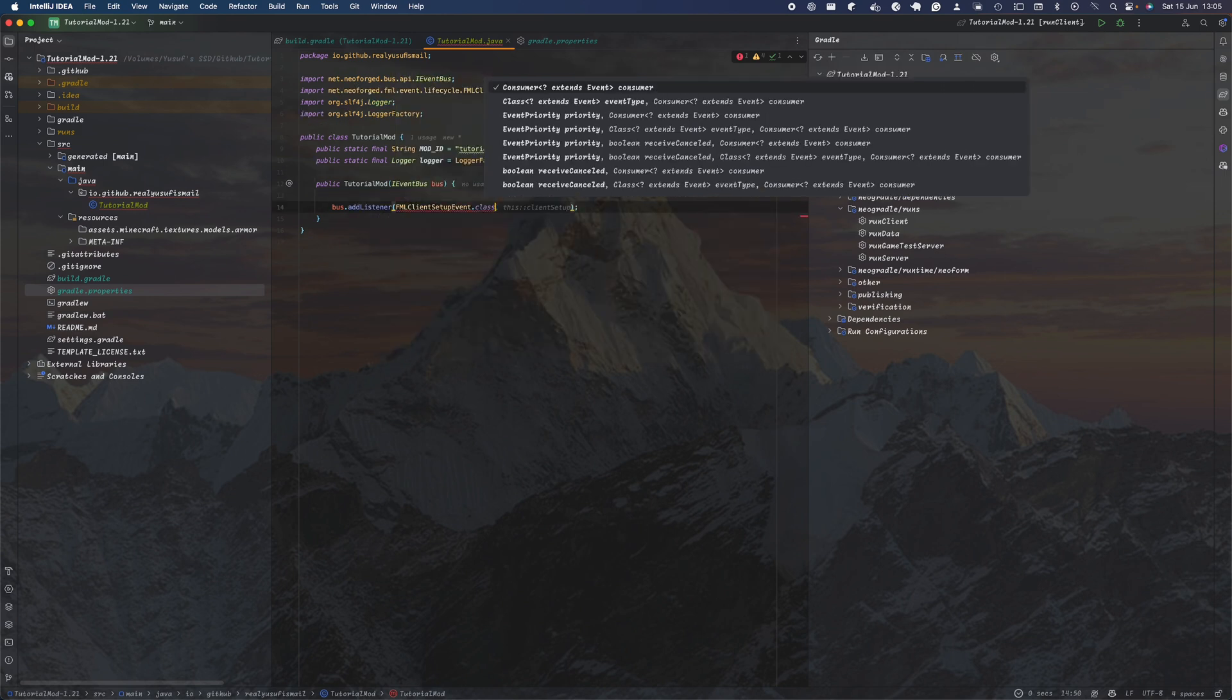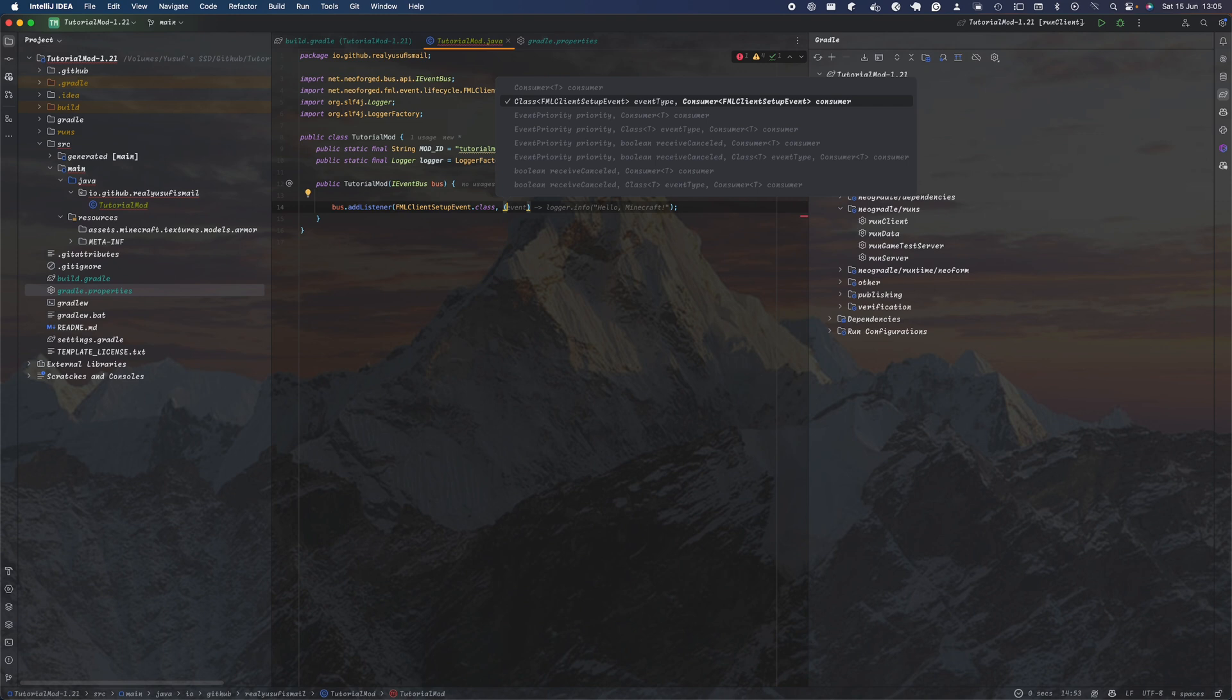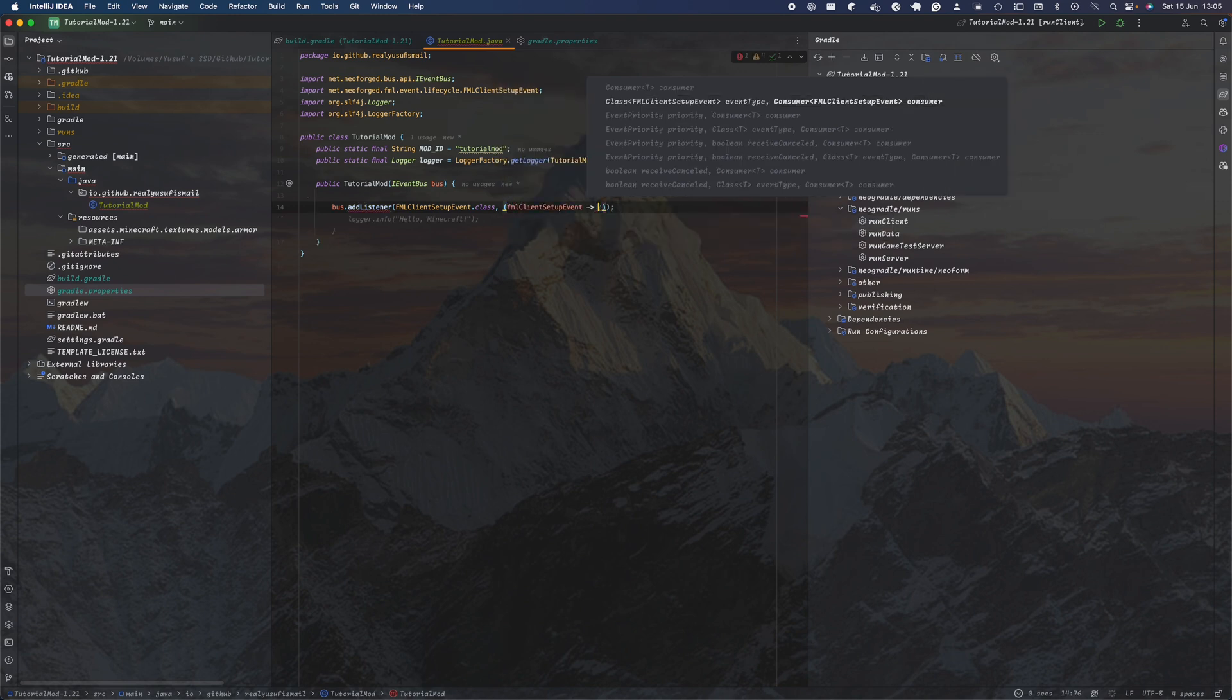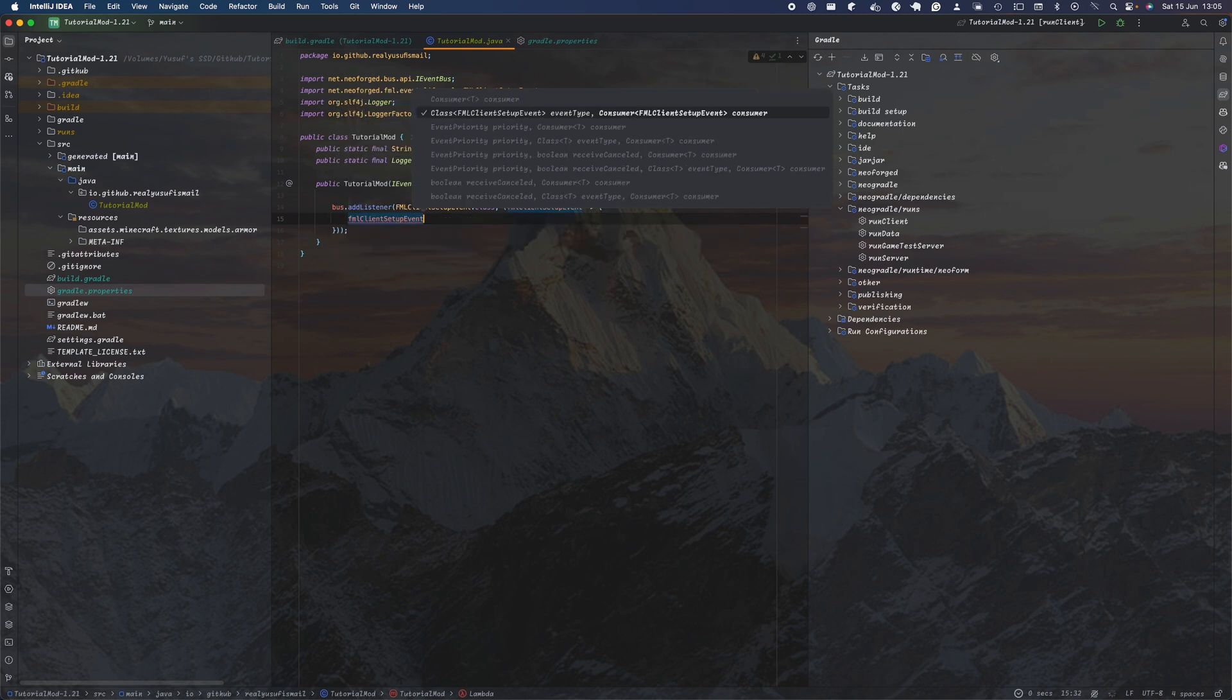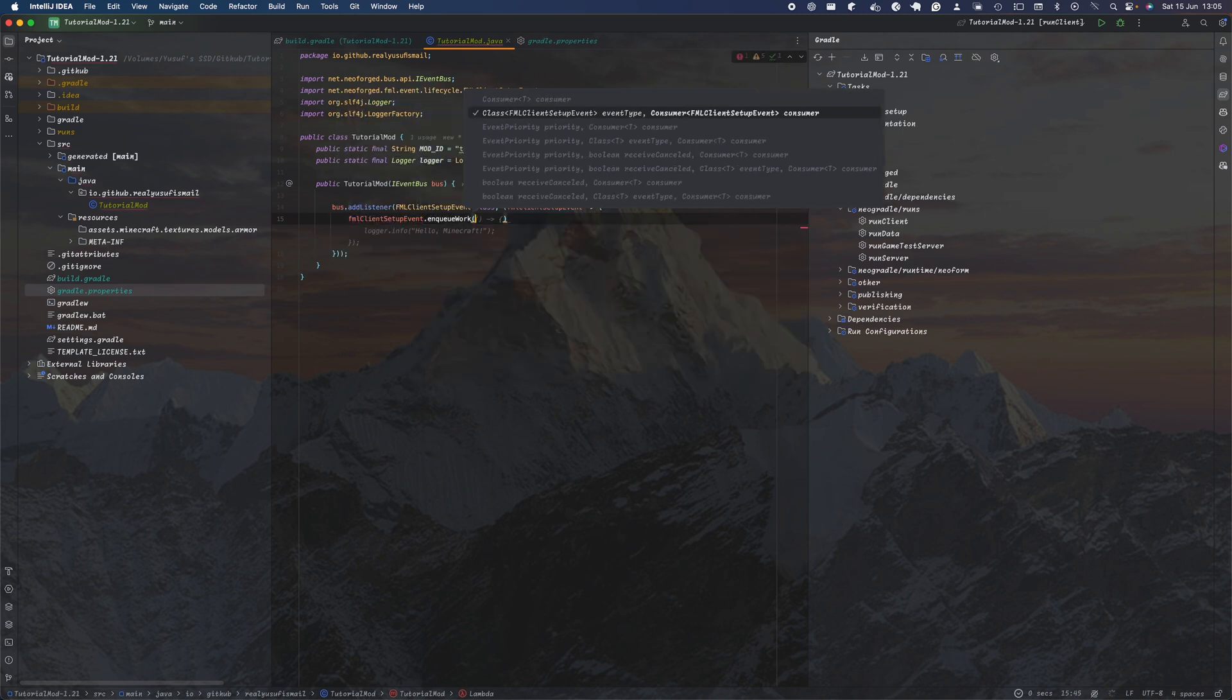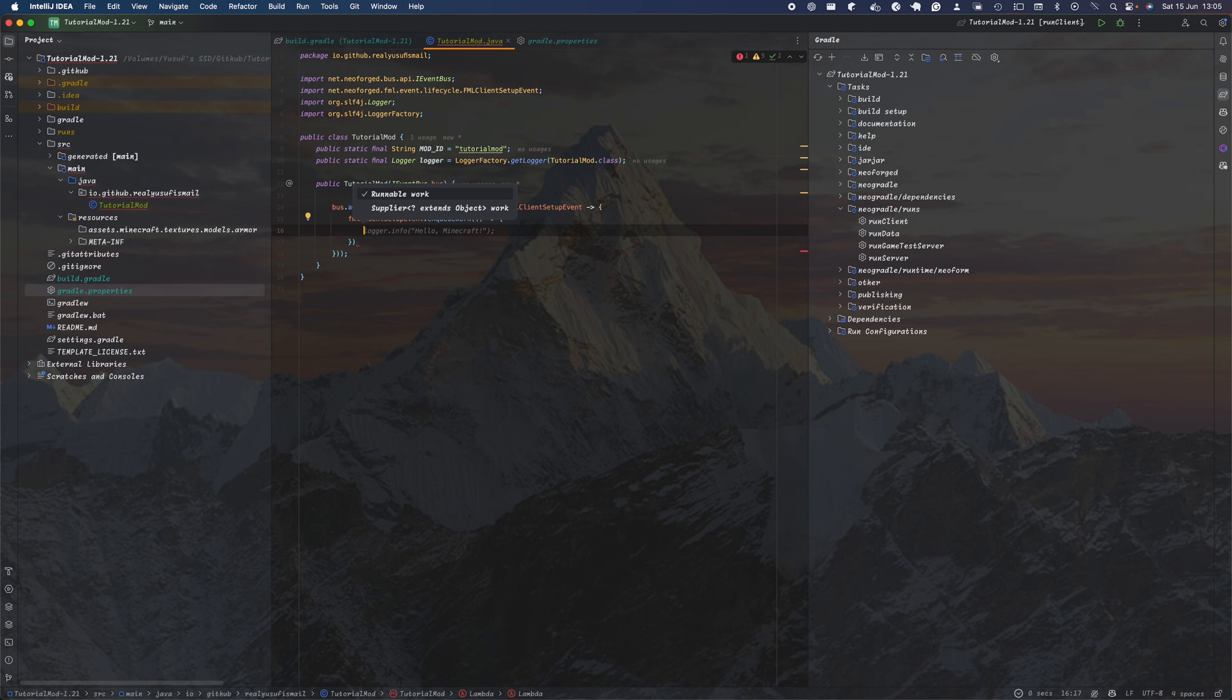One thing we will add is something called ClientSetup.class. In here we're going to call FMLClientSetupEvent, and within here we're going to do enqueueWork and then call a supplier.